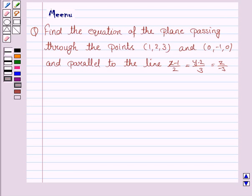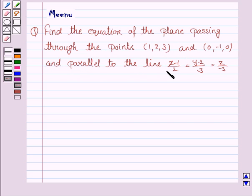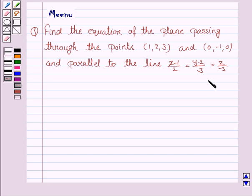Hello friends, let's work out the following problem. Find the equation of the plane passing through the points (1, 2, 3) and (0, -1, 0) and parallel to the line (x-1)/2 = (y-2)/3 = z/(-3).